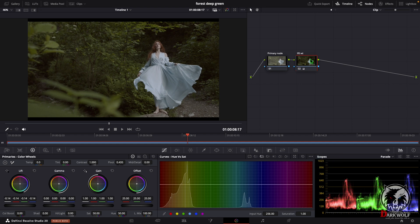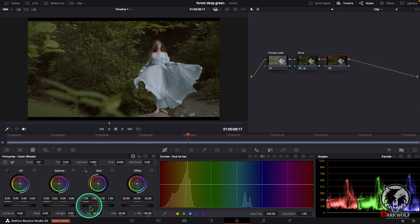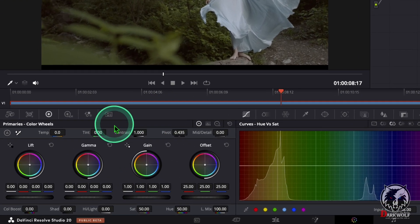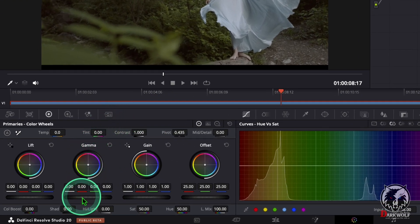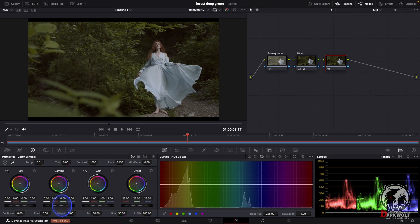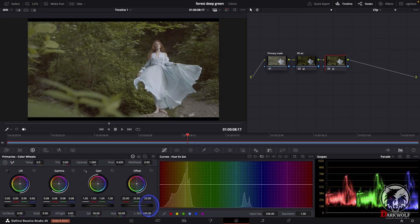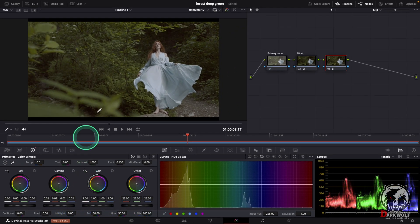After that we can add one more serial node using Alt+S or Option+S. Here we can change the gamma white section. Click the scroll wheel and we can arrange it like this. Label it 'gamma white'.